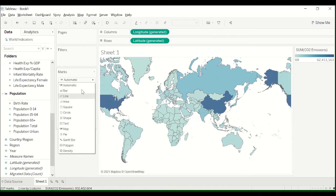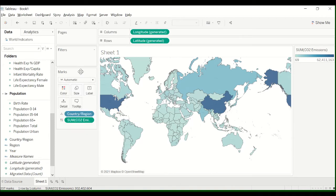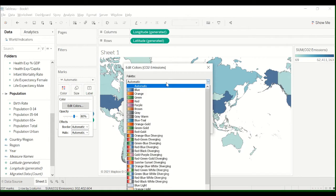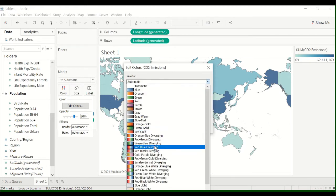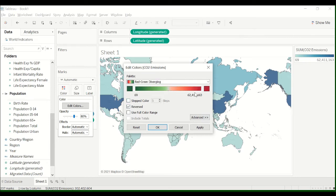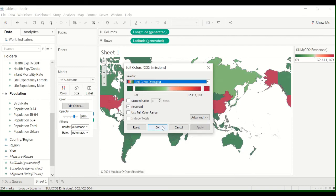I like to change the color because I think it gives a better effect. So go to edit colors, go to red, green, diverging. In this case, red is bad, so high is bad. Apply.